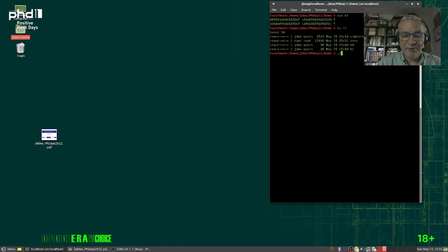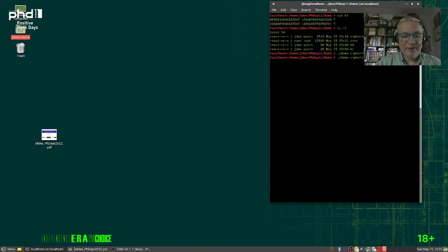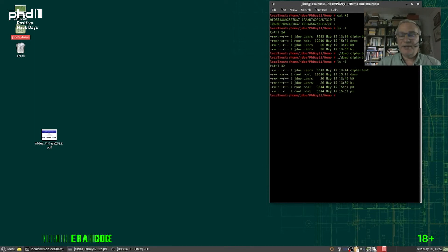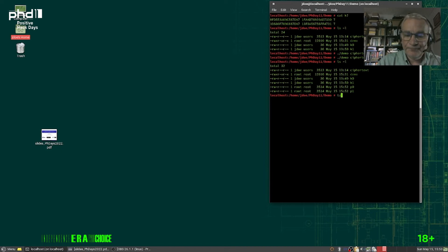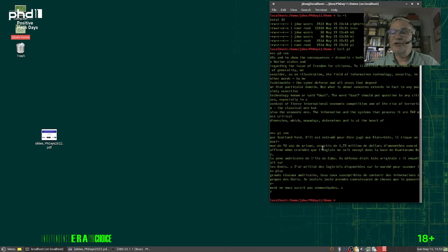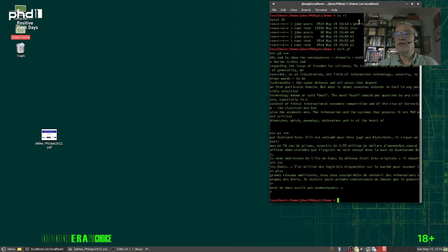Now let us decrypt. And we do the same with the second key. What you can see is that the two plaintexts are different. Here's the first plaintext, and the second one — they are totally different. It means that from one ciphertext, using the same small algorithm and two different keys, we can produce two different plaintexts.